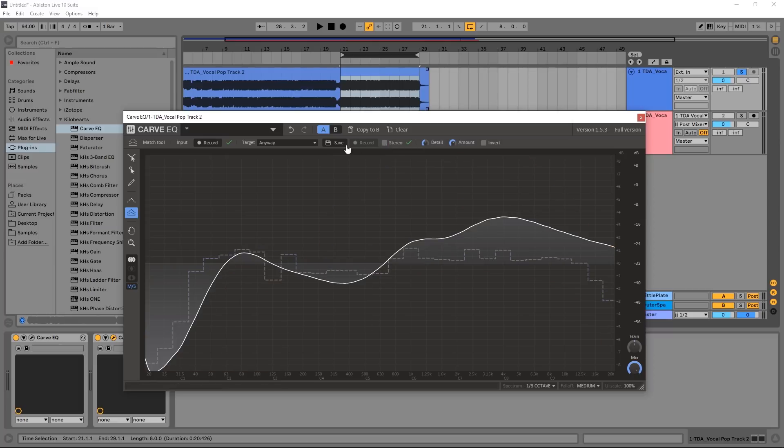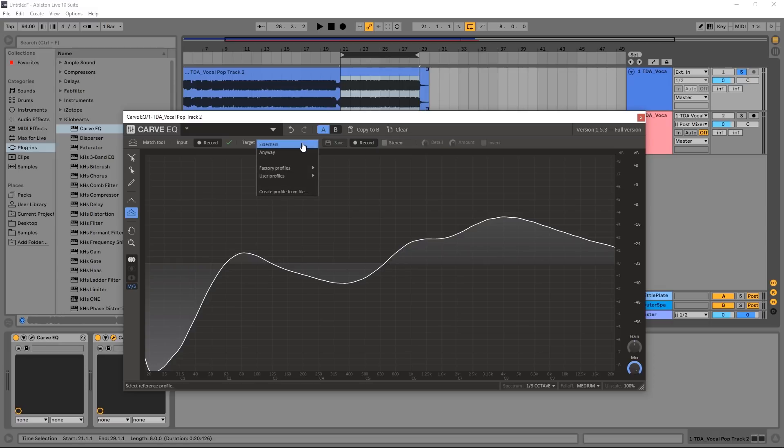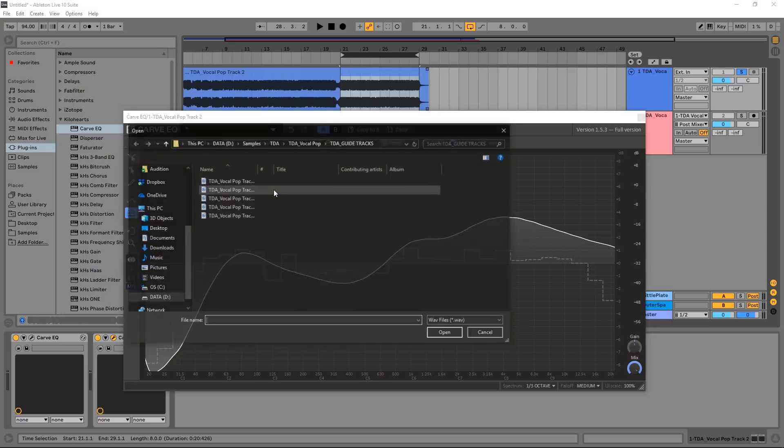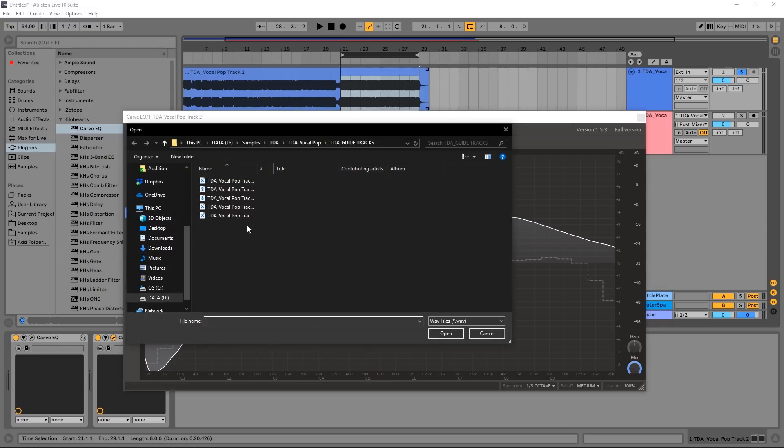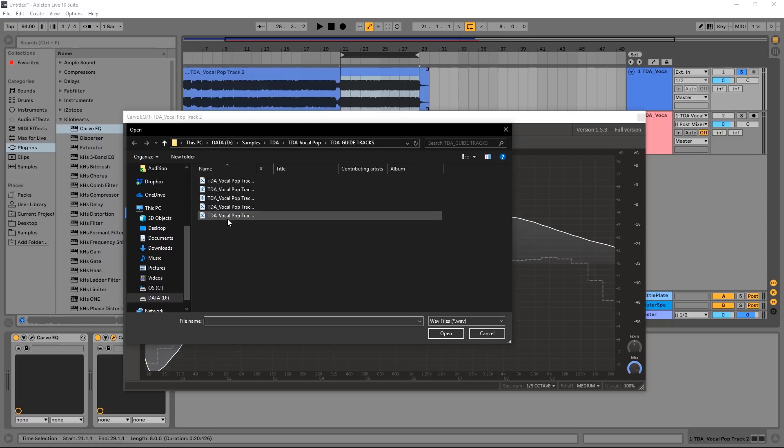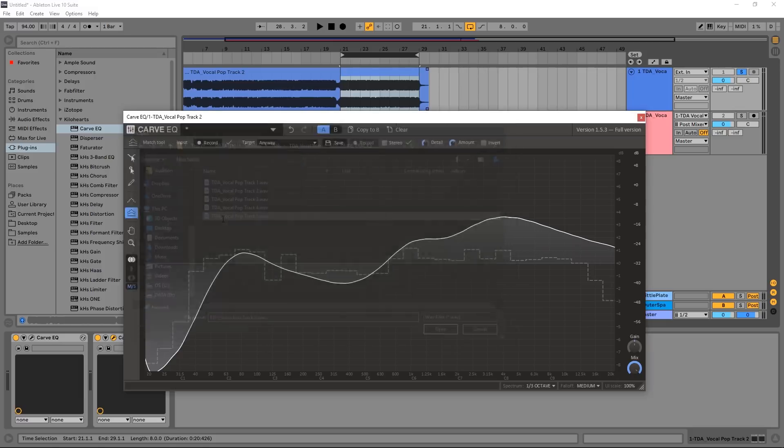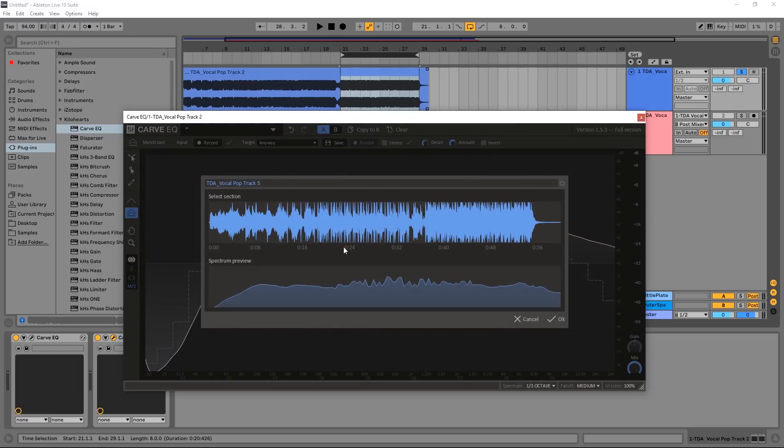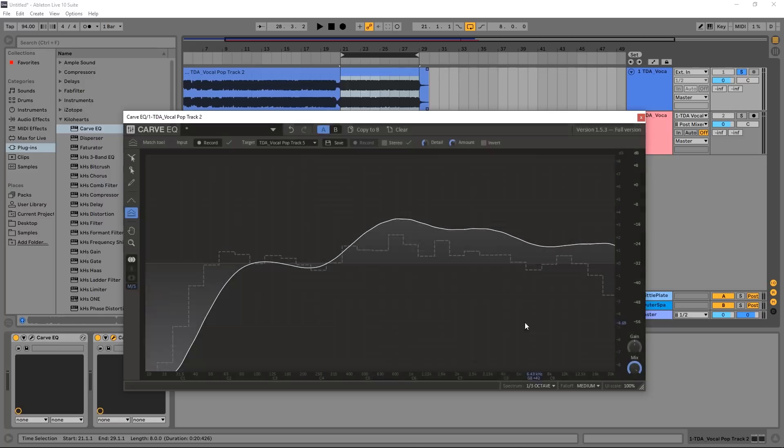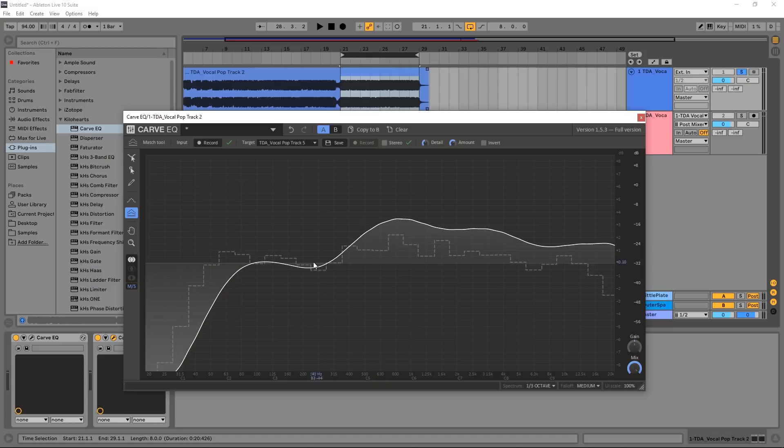But as I said, let's check out a different way to import our own tracks. For target, I'm going to come down here to create profile from track. Here I have some tracks that sound the way I want this particular track to sound. I'm just going to double-click - let's say vocal pop track 5 here - double-click, look how fast it analyzes it, it gives me the average EQ curve, I say okay, and boom, now that average EQ is applied here.